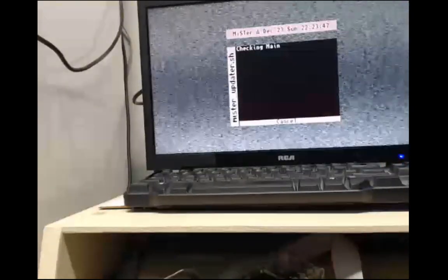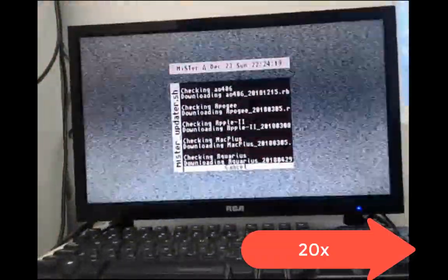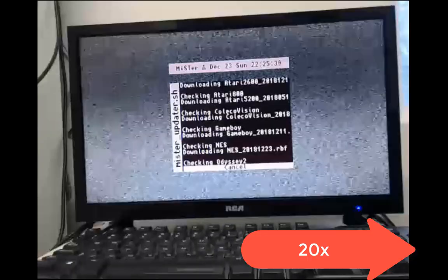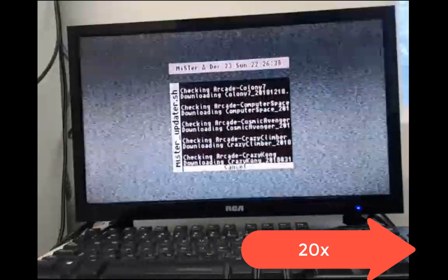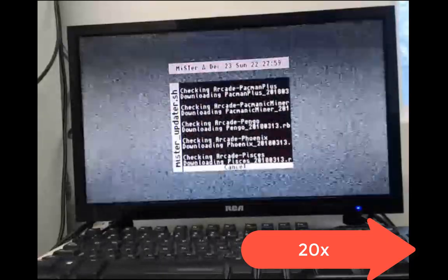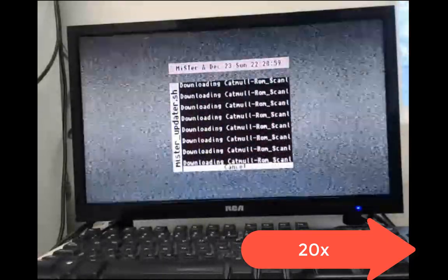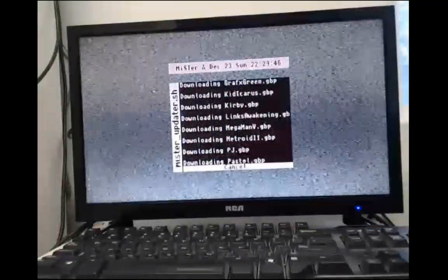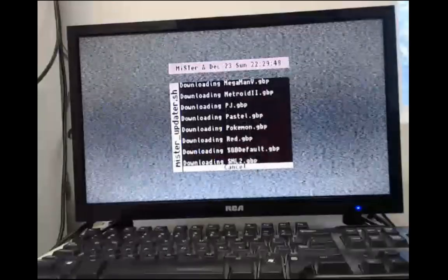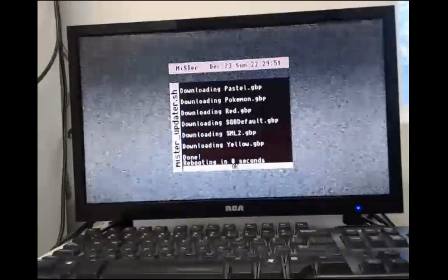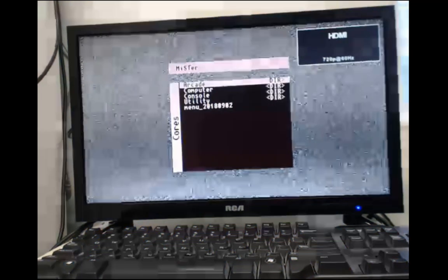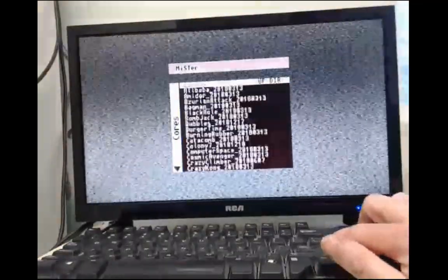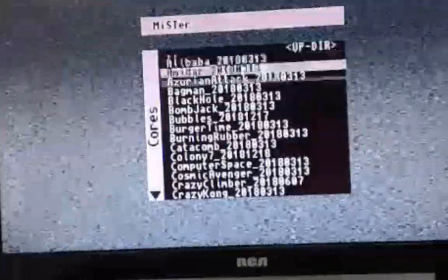And that will download each and every core that's available for MiSTer Updater. Here we go. Now we have all the cores. So let's do some demos.